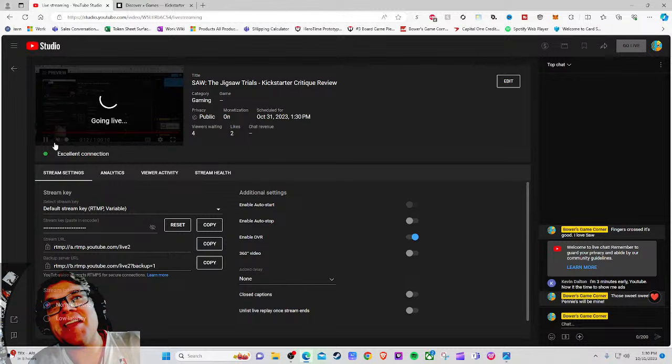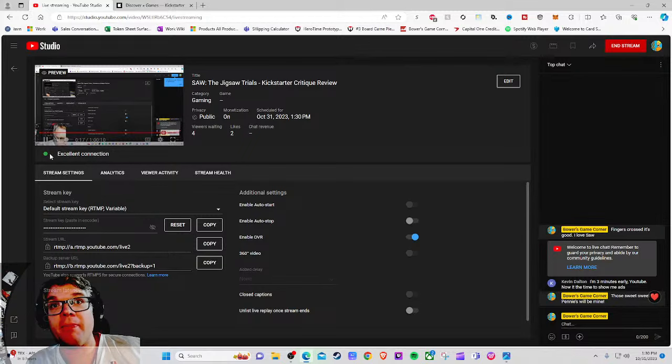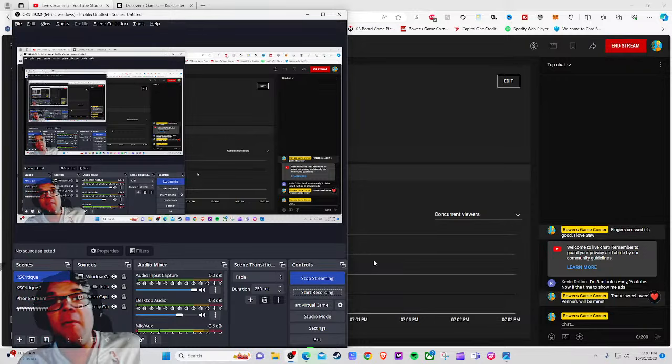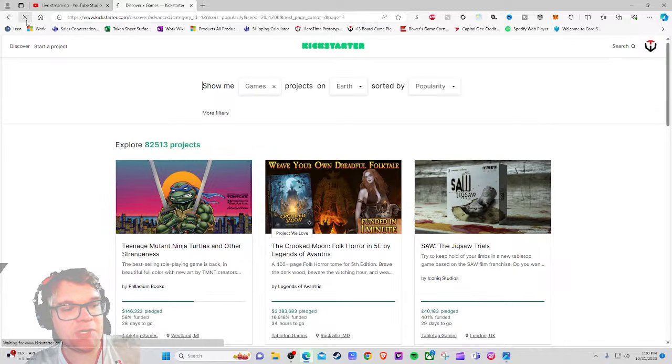Ahoy there YouTube, I'm back again today for another Kickstarter Critique where I take a look at a different Kickstarter tabletop game project every weekday at 1:30 PM Eastern Standard Time. I'm actually legitimately very excited to be checking out the third most popular project on Kickstarter Games right now.